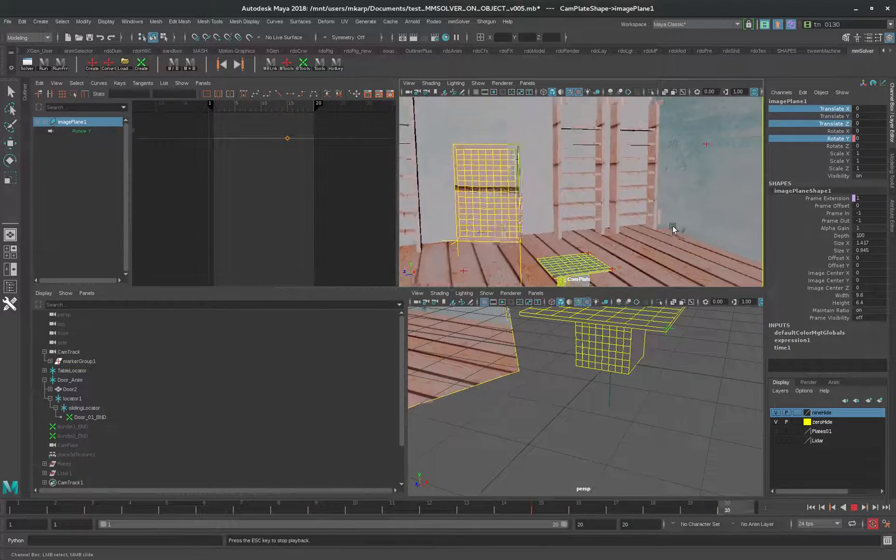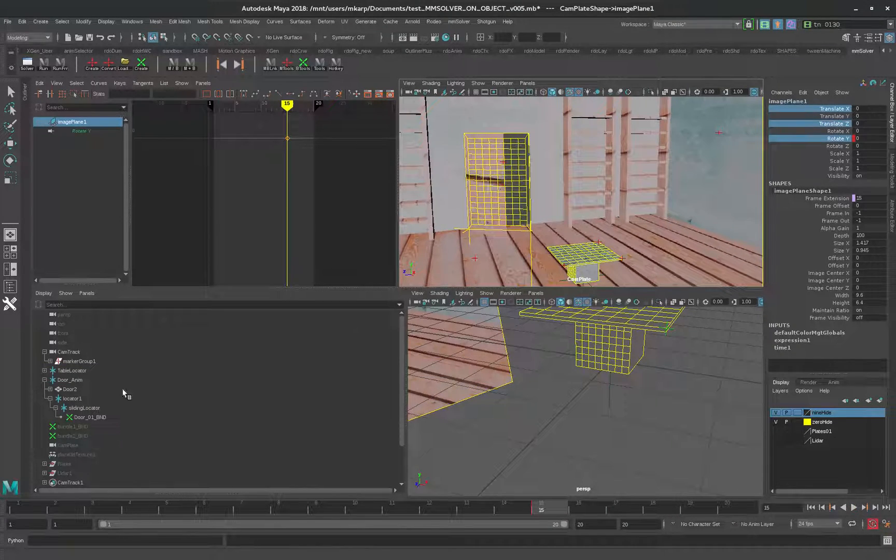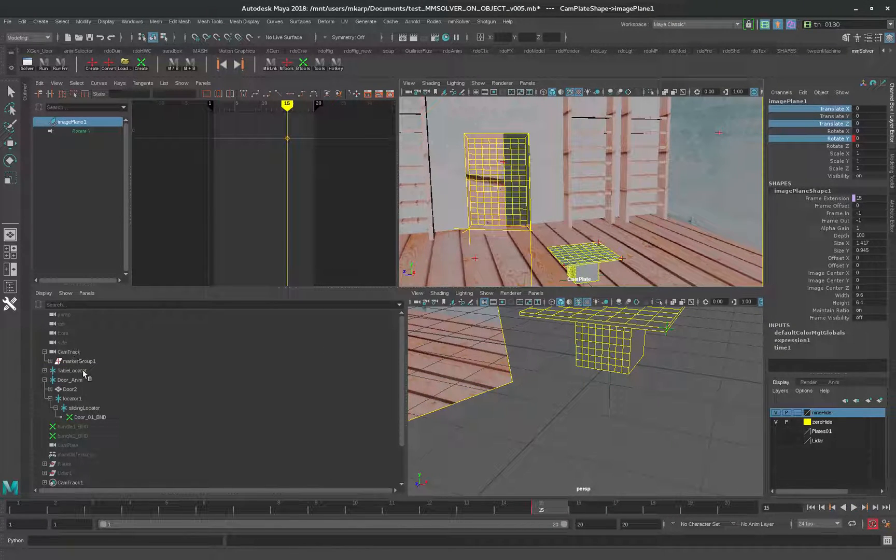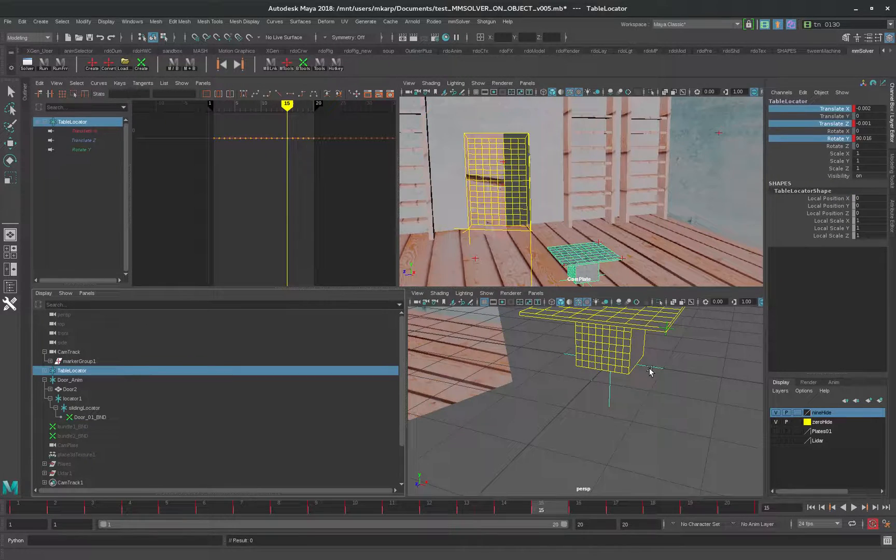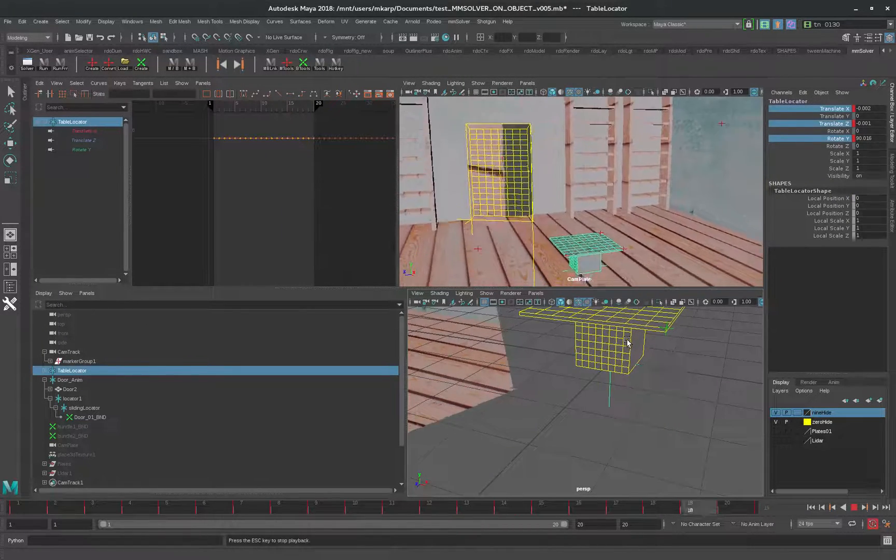This looks good. The only thing is we don't really want to have animation on this because it's shaking around.